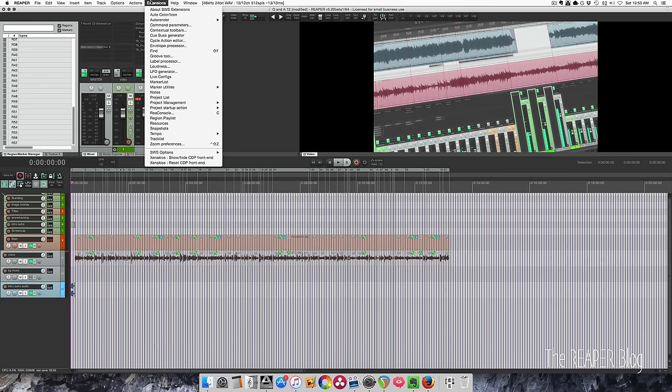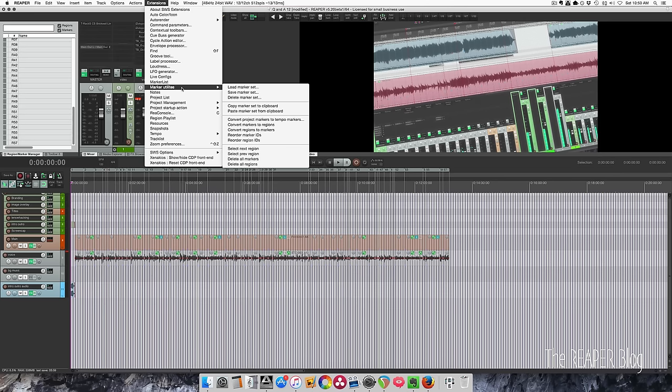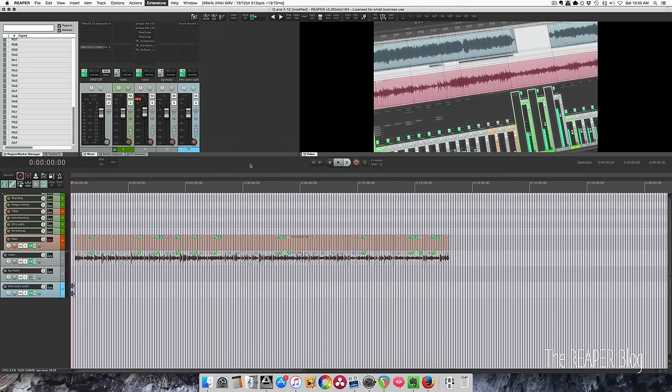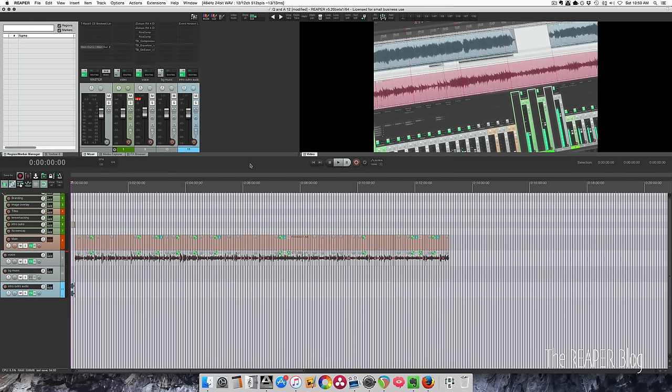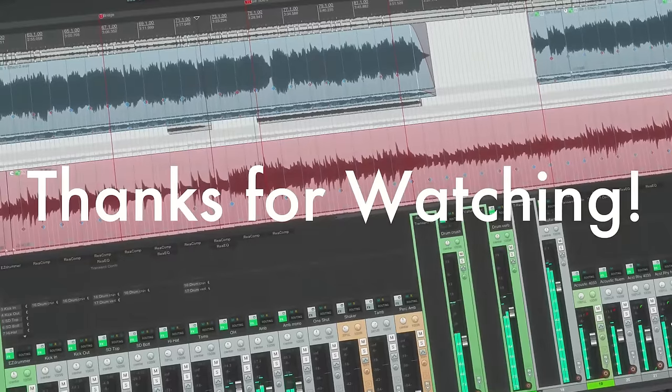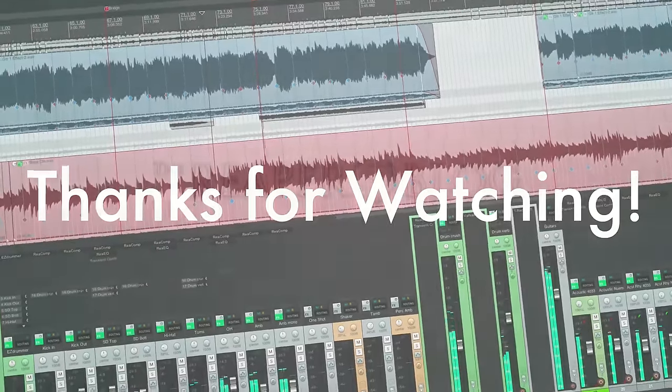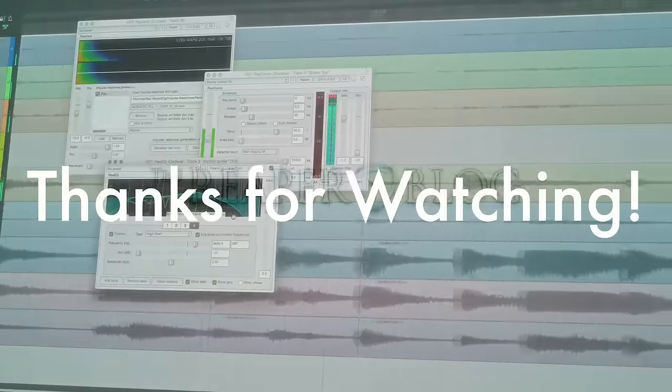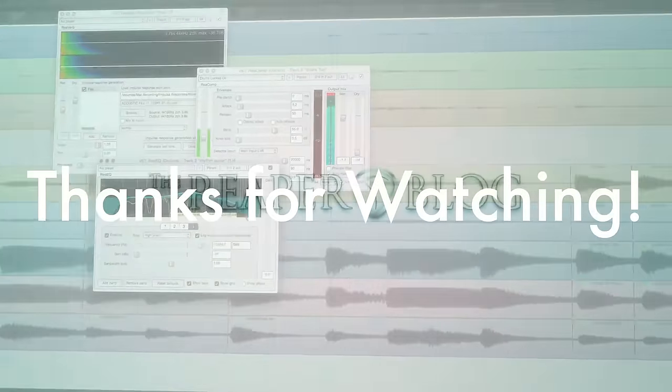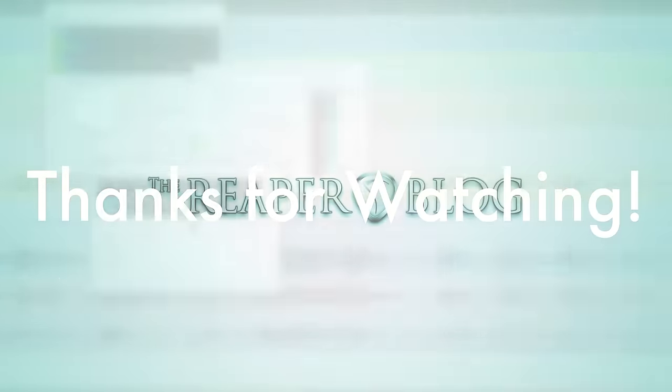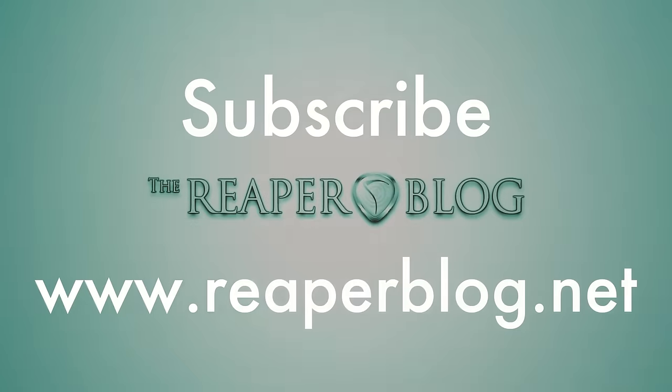And when you're happy with that, you go to Extensions, Marker Utilities, and delete all regions. There you go. Hope you've enjoyed this video. Thanks a lot for watching. Please subscribe to the channel if you haven't already and visit reaperblog.net for a lot more.